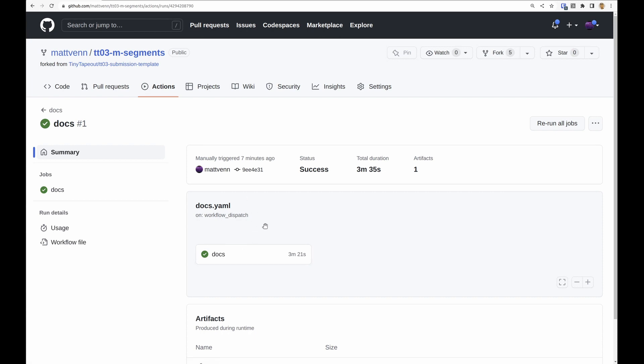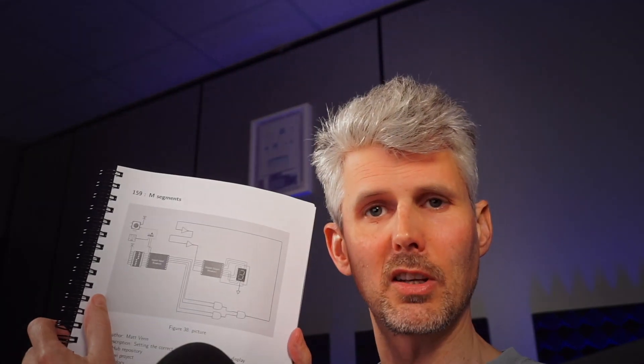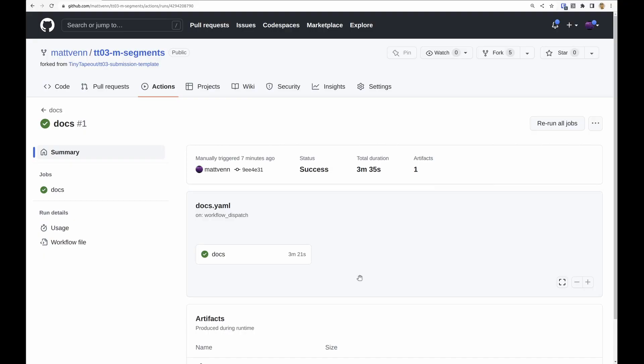And the reason that we want the docs is so that we can make a cool data sheet like this that everyone can have a copy of to see how people's designs work, because you'll have a copy of everyone else's design on your chip.